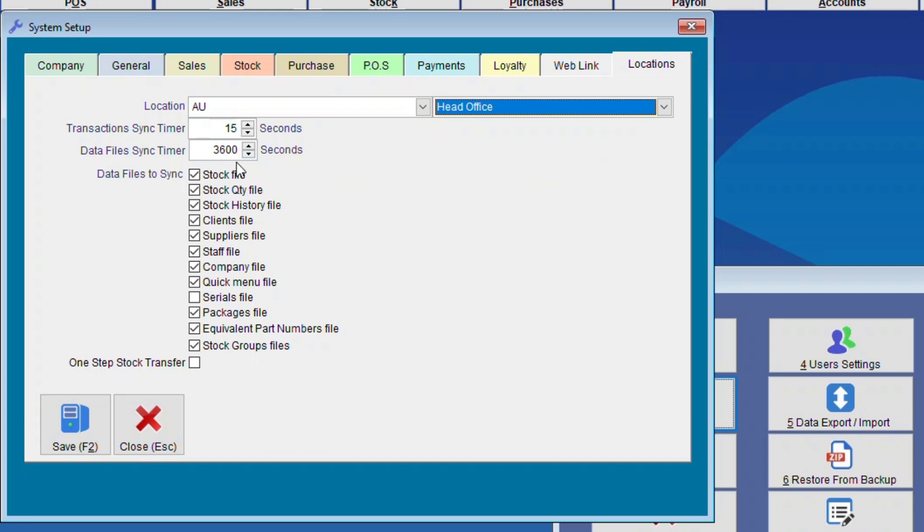Right, so here we want to have Stock File, Stock Quantity File, Stock History File, Clients File, Suppliers File, Staff File, Company File, Quick Menu File, and Serious File. Some products have serial numbers and others don't.